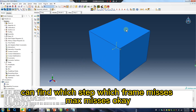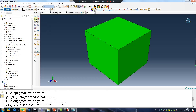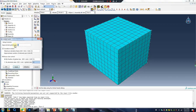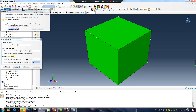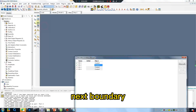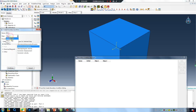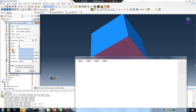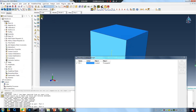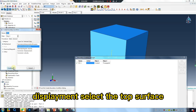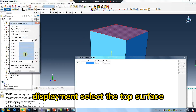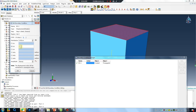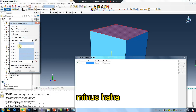The script finds which step and which frame contains the maximum Mises stress. Next, boundary condition in step 1, and displacement — select the top surface.